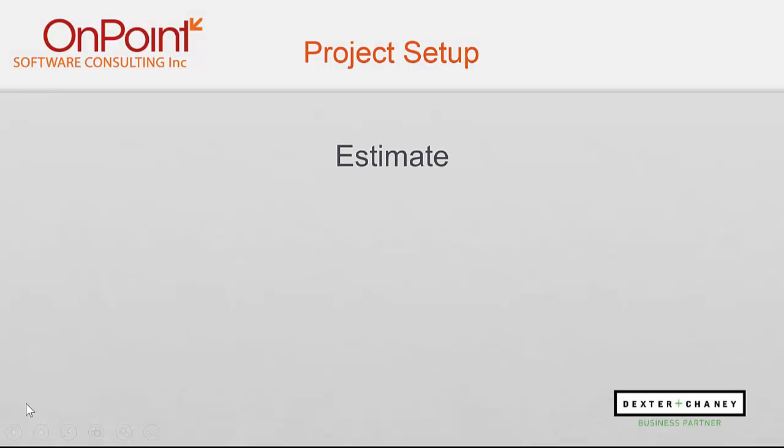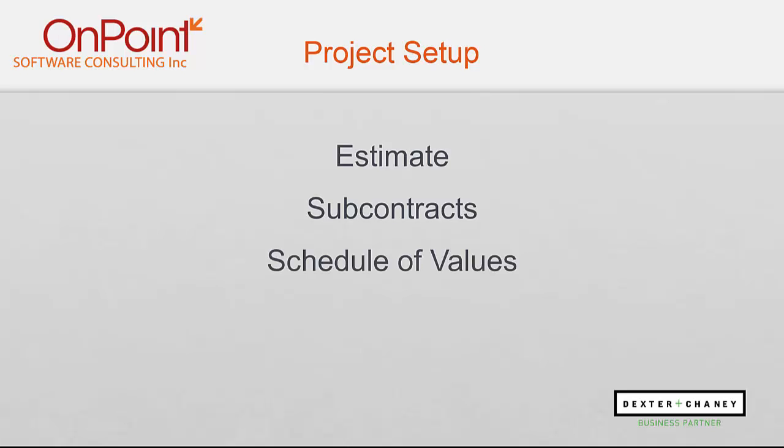Like a lot of mid and upper tier construction and project management systems, we do bring in the budget electronically from your estimating software. Additionally, we bring in your downstream subcontracts. They come in the same file. On top of that, we bring in your schedule of values. In one project setup, in one file, you contain all three components. Setup of these projects becomes a snap.